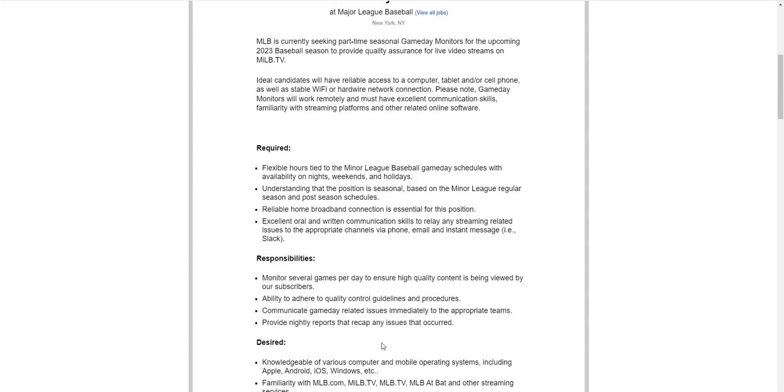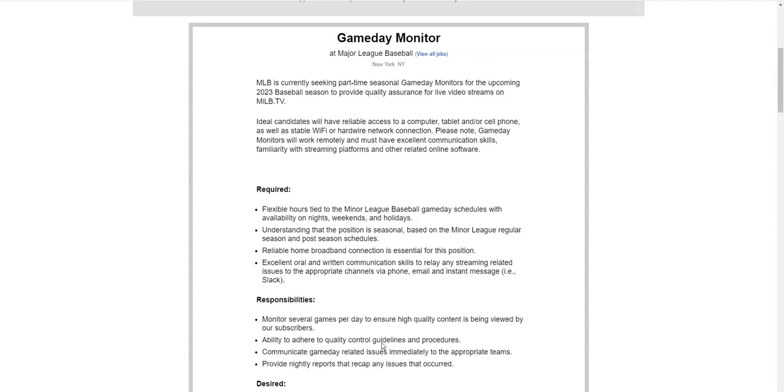Let them know what kind of issues occurred. So what they're looking for in their candidates if this seems like an opportunity you would be interested in or maybe your spouse or someone you know that likes to watch sports specifically baseball, then they would need to have reliable access to a computer, tablet or cell phone, and stable wi-fi connection.